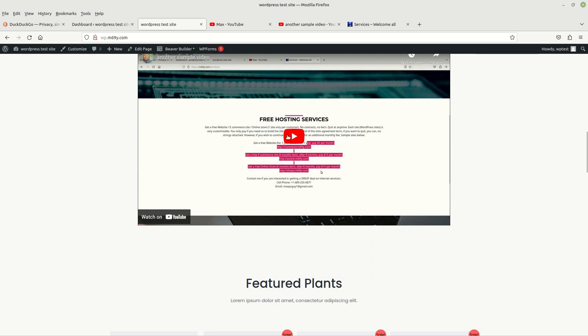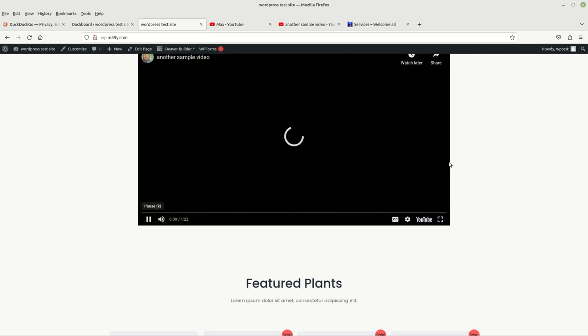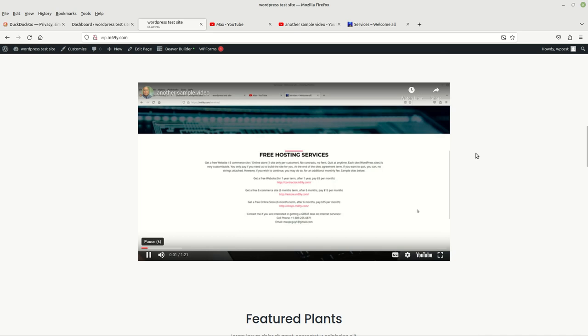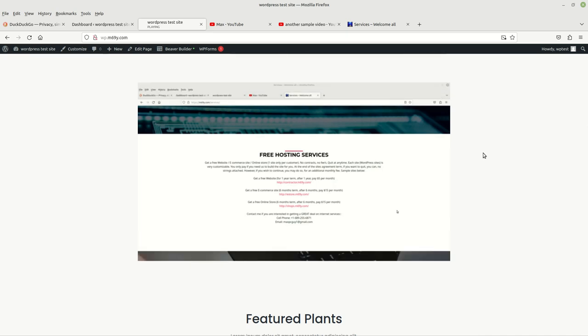Let's go ahead and run it real quick. [Embedded video plays] Hello everyone, welcome to this video. This is just a sample video that I created to put on one of my sample websites, to show everybody how to embed this video onto that website. That's all it is — just a short video.